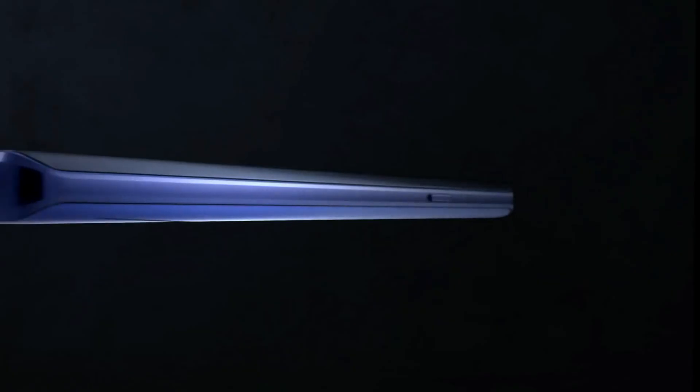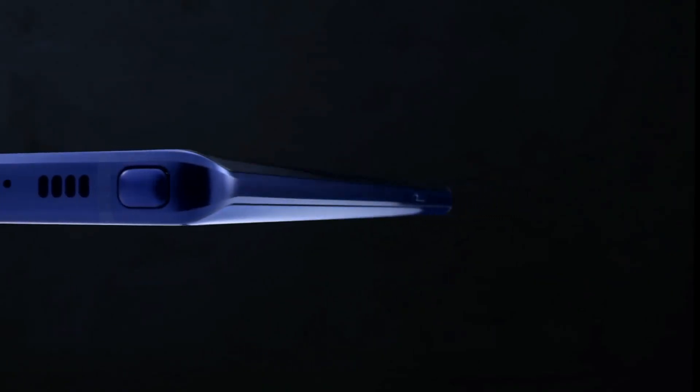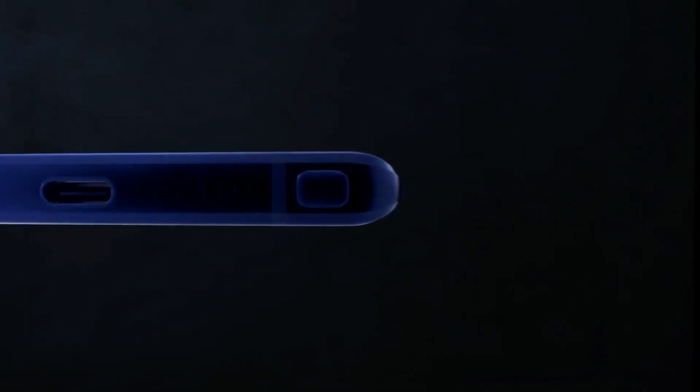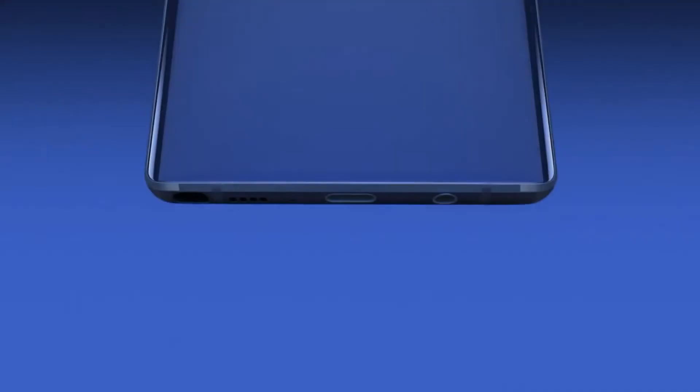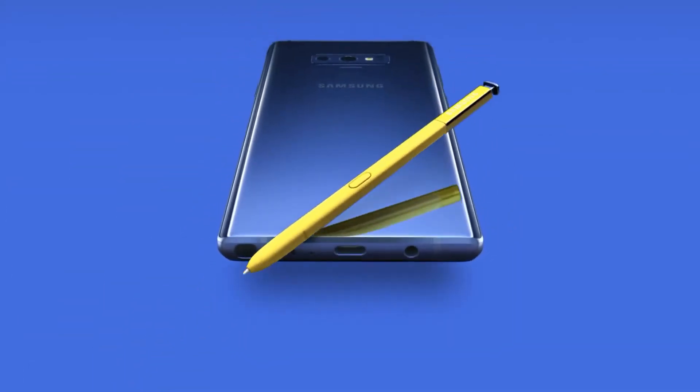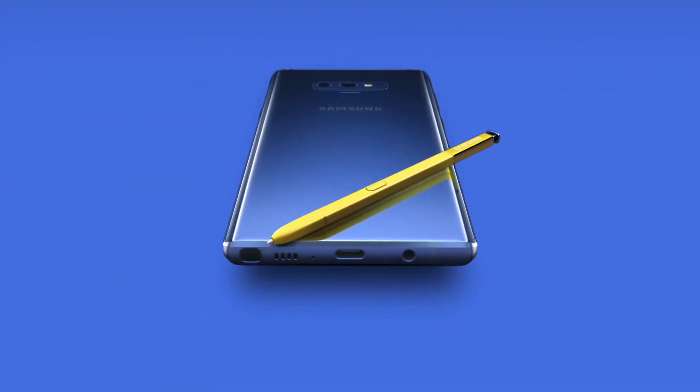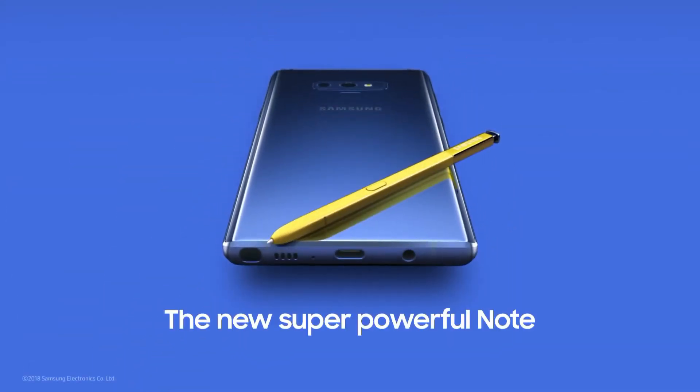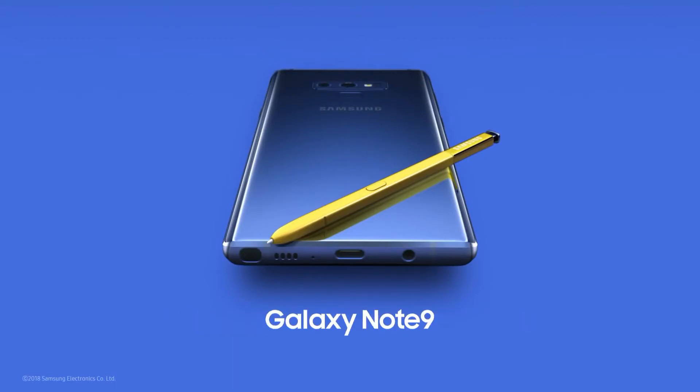With Note, our focus has always been to deliver a cutting-edge smartphone experience like no other. And that's why today, Note 9 is the most powerful note ever. The new super-powerful note.